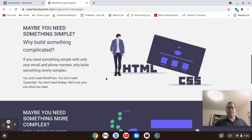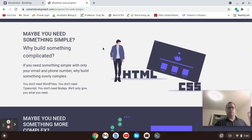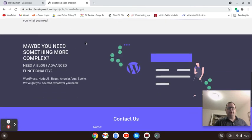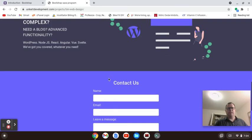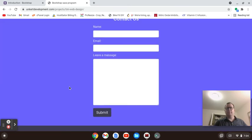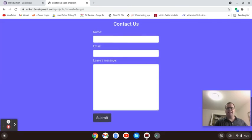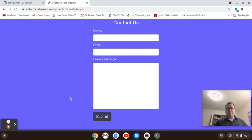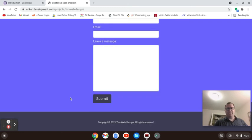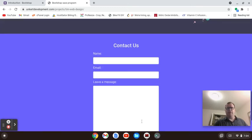Below that you'll have another section for simple websites where you have this HTML and CSS picture. Below that you're going to have a section with this WordPress picture talking about some of the things. You're going to have a contact form — we're not going to build the functionality into the contact form. It's going to have a submit section, and then we'll just have the simple footer below that.